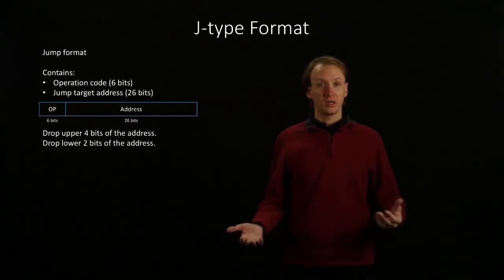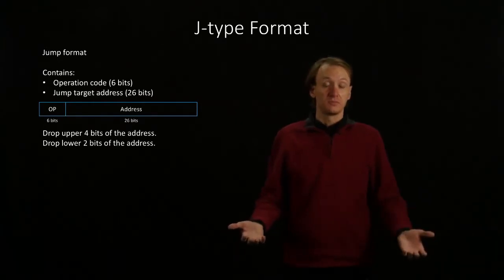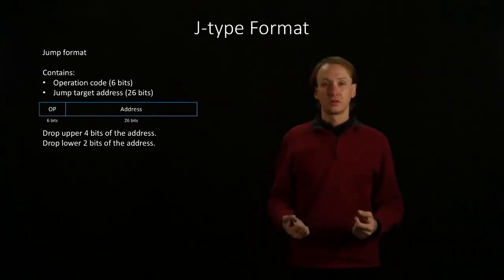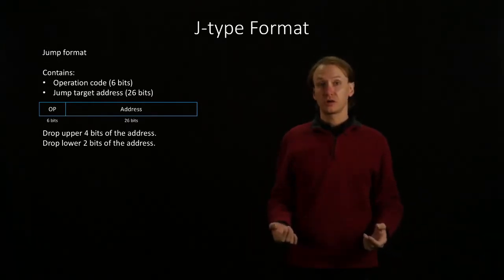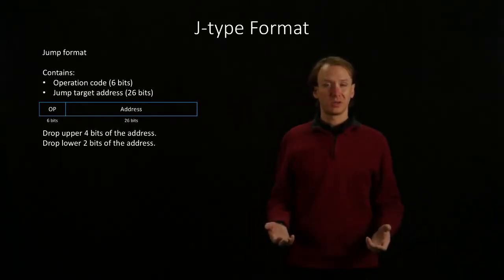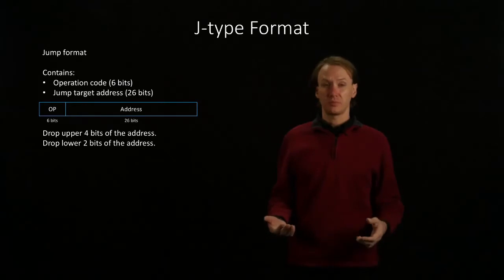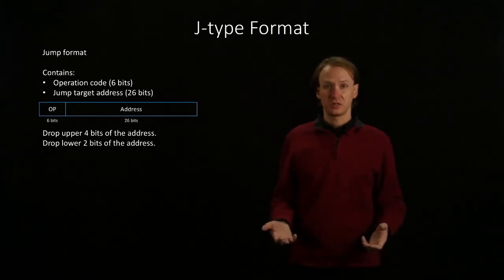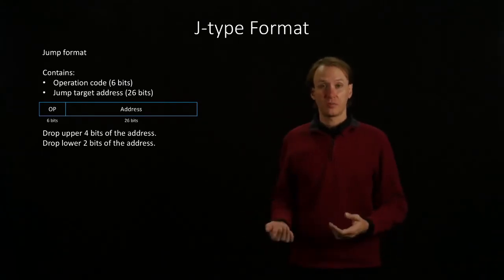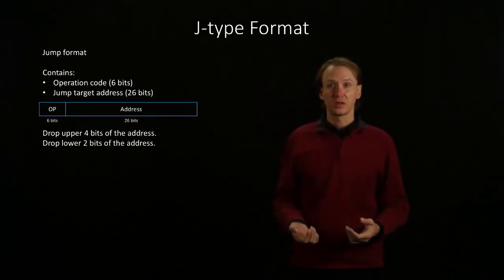We have our opcode and an address field. The opcode will turn out to be pretty simple because we only have a couple of instructions that use this format to begin with.